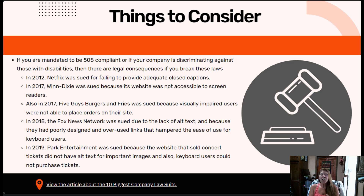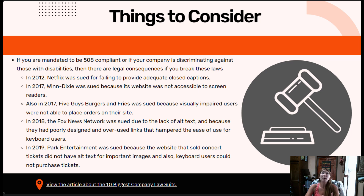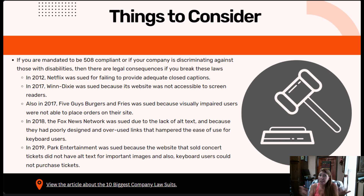Here are a few examples. In 2012, Netflix was sued for failing to provide adequate closed captions — they're a huge company impacting many, many people. In 2017, Winn-Dixie was sued because its website wasn't accessible to screen readers; users couldn't get on there or see the products. Also in 2017, Five Guys Burgers and Fries was sued because visually impaired users were not able to place orders on their site — they were discriminating against people who used screen readers.